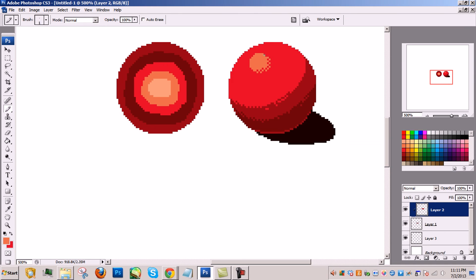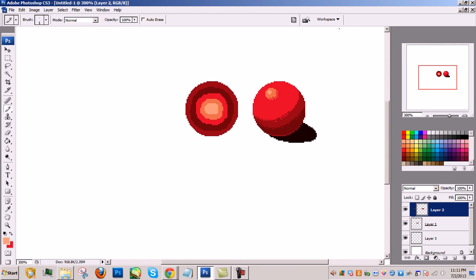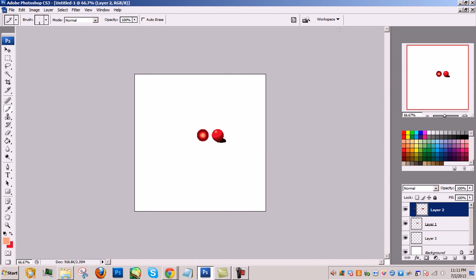And there you have it, with dithering and anti-aliasing, you can have a very smooth and crisp image, just from working with pixels. If you liked this video, please stick around for more pixel art tutorials.